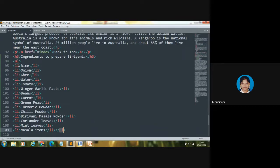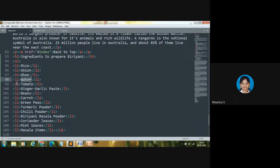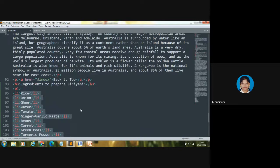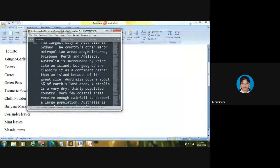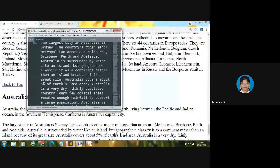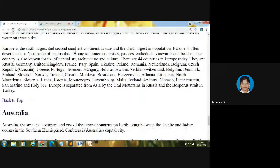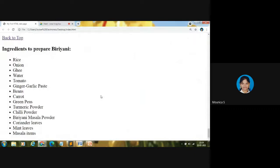So UL stands for unordered list. As a whole, this is of type unordered list. As individuals, rice is of type list, onion is of type list, ghee is of type list, water is of type list, tomato is of type list. Let me save and show you in the web browser — Ctrl+S. Let me reload it. You can see the list — this is what the list of ingredients. This is unordered list.